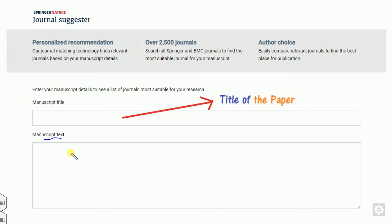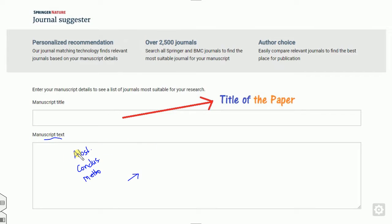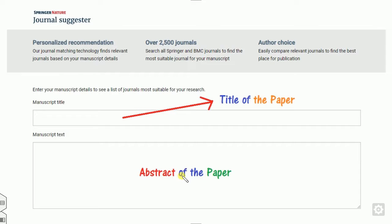Anything which you want to copy from your text — either you can copy the abstract, either the conclusion, or either the methodology — you have to put it here. My suggestion is that you always try to put the abstract of the paper here. The abstract will always give us a brief idea of what we have done or what we will do in our research paper. So always put the abstract in the manuscript text column.